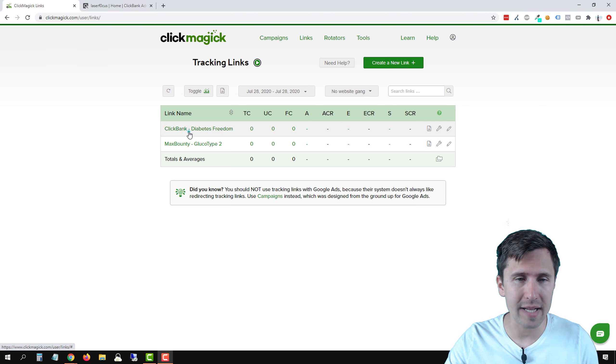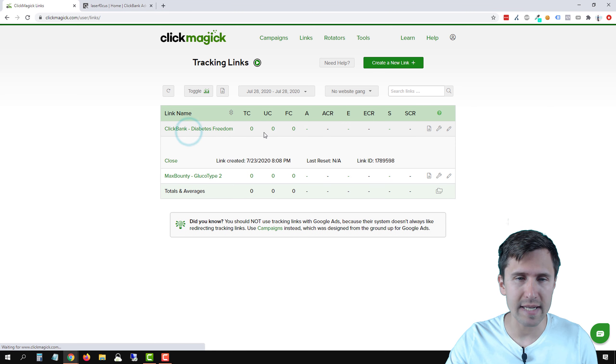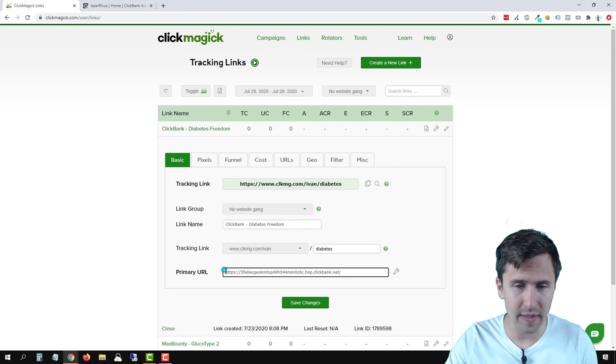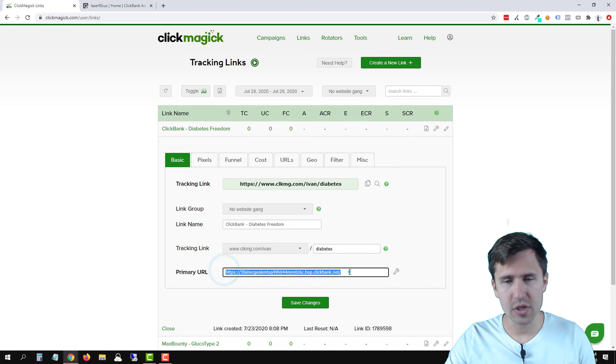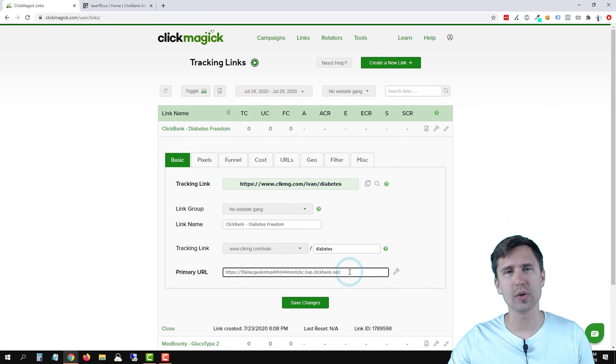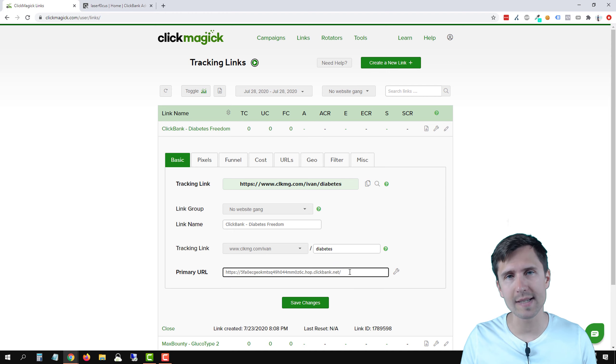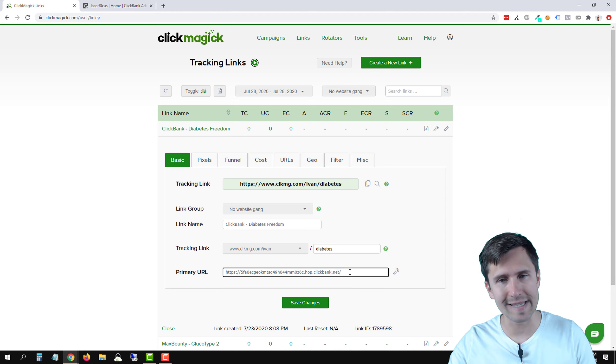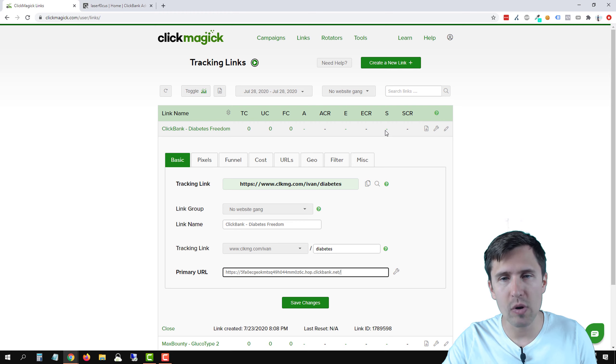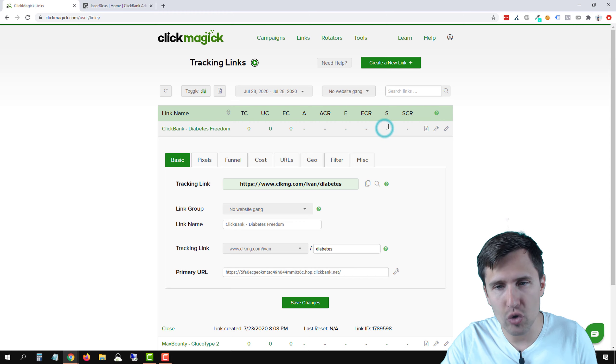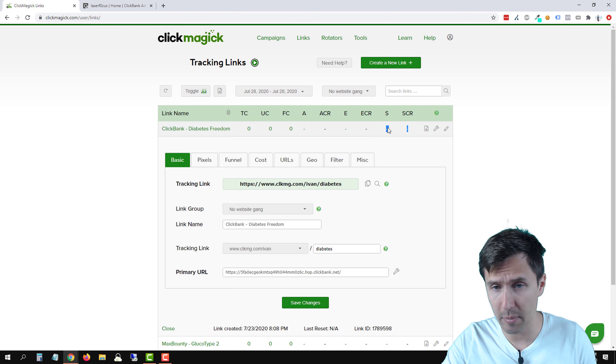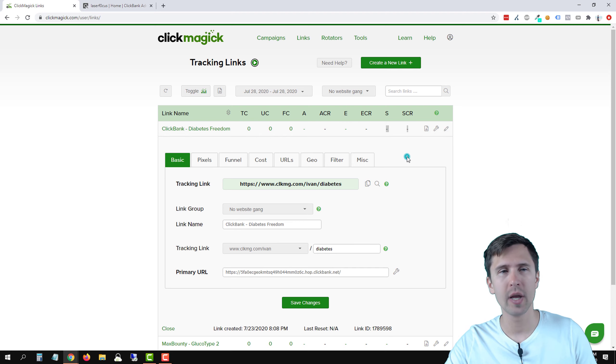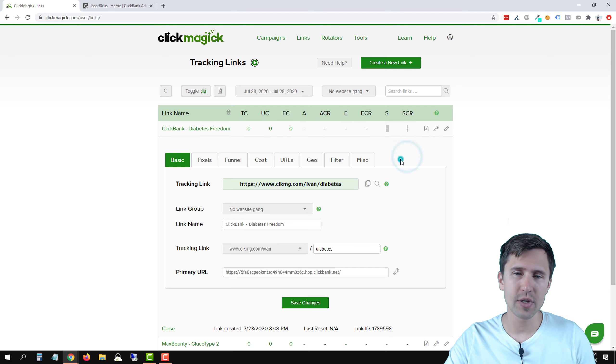We have our ClickBank link right here, and here's our affiliate link. So what we're trying to do is set up a postback URL so that once we start sending traffic to this link, if we make a sale, we will see a sale right here. So we're going to see a number here and then we'll see the sales conversion rate right here. That's the goal.